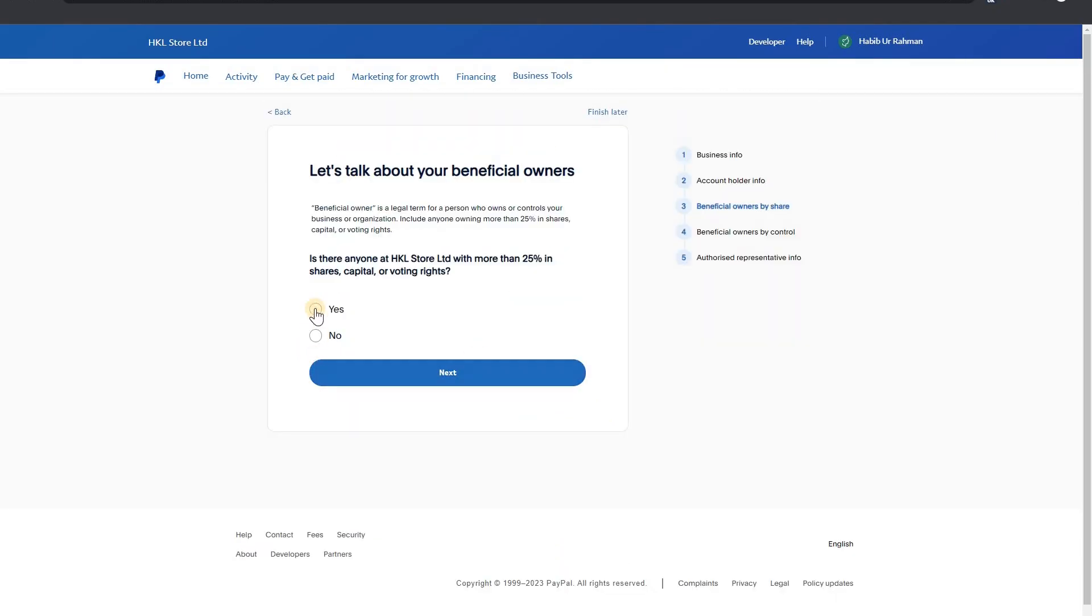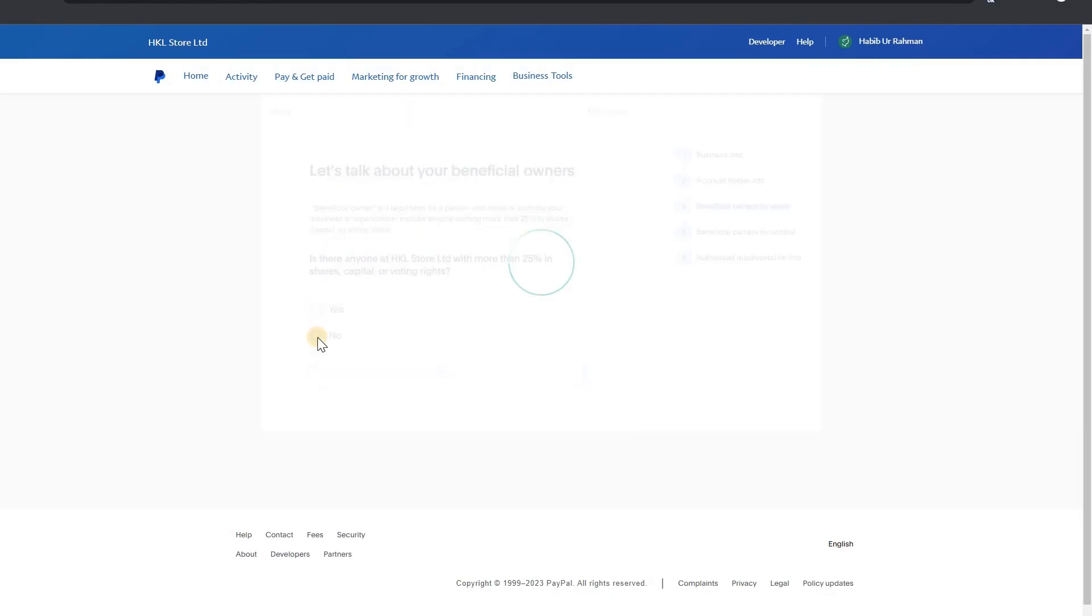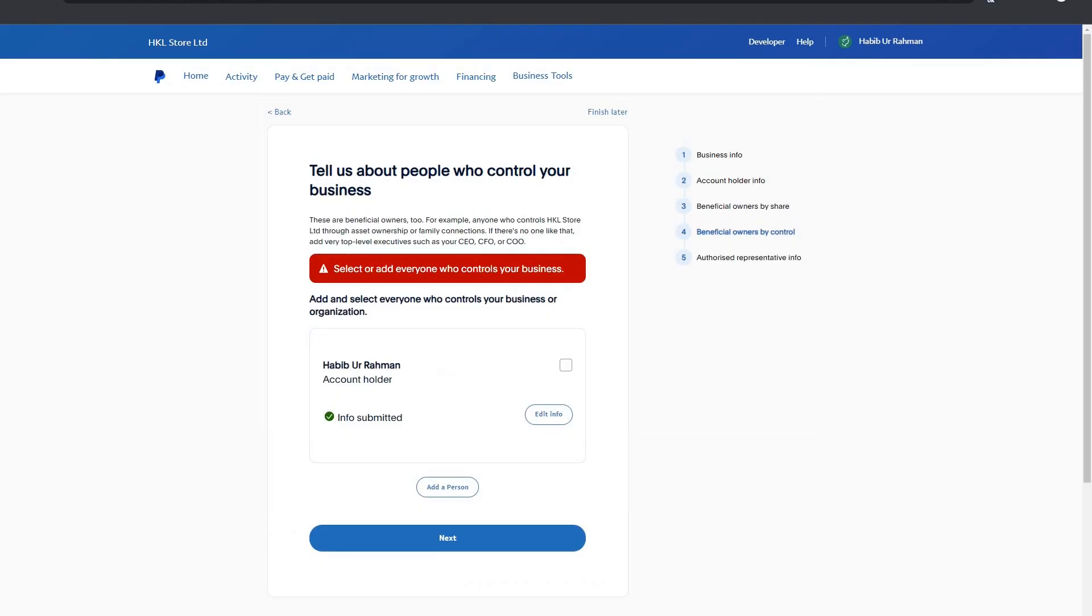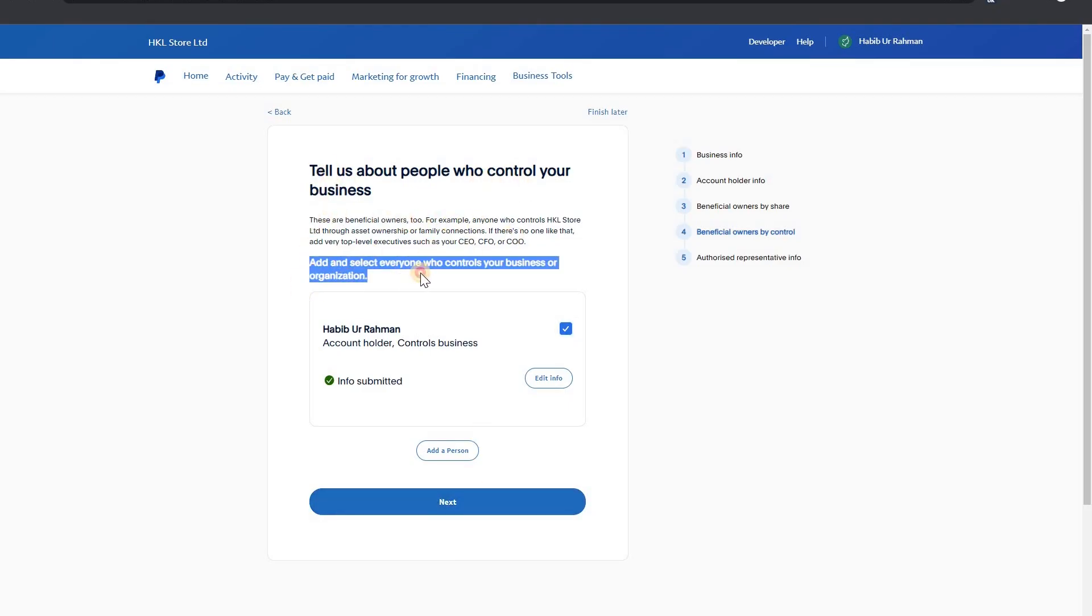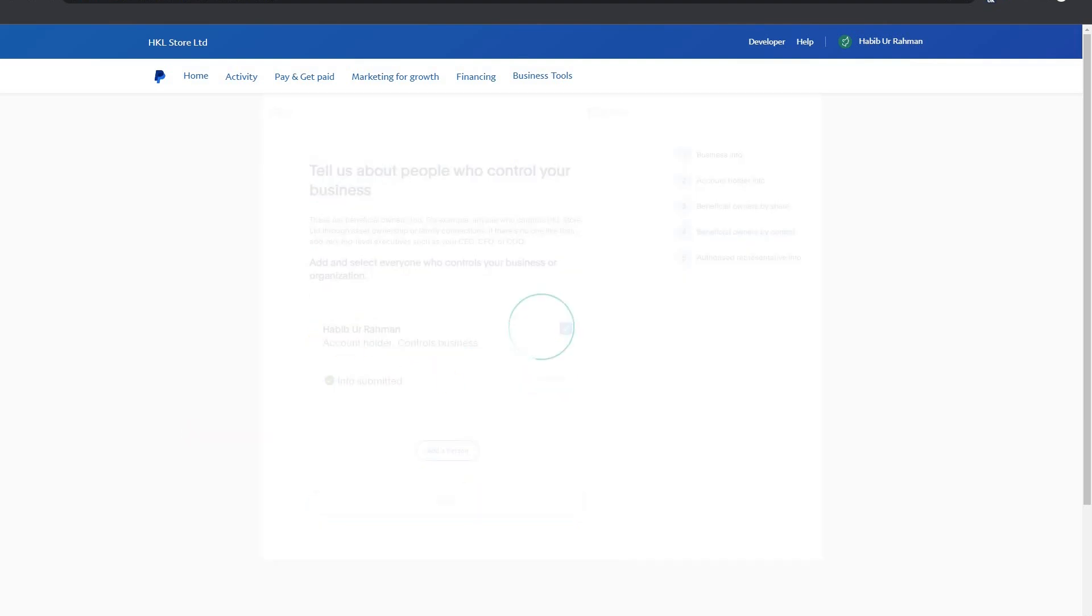Let's talk about your beneficiary owner. I am the account holder. Next, who controls your business? I control my business. Okay, next. What's the problem? Oh okay, I had to select this. Okay, now next.